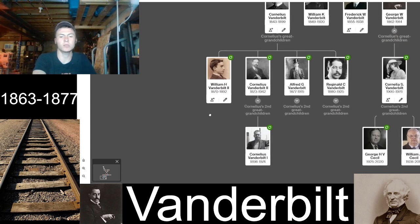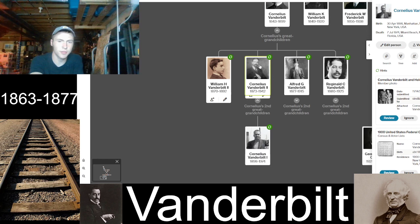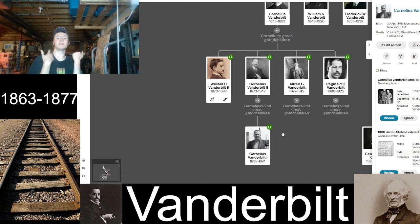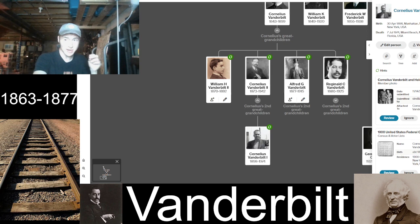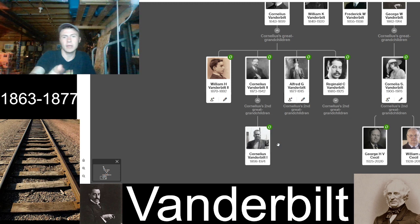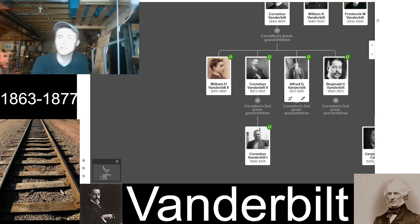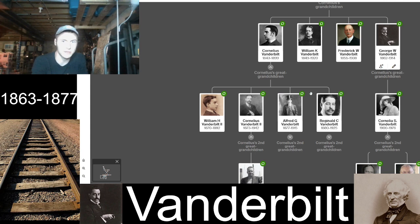Cornelius Vanderbilt the Fourth, despite marrying seven times, never produced any children — so his line died with him. There was no Cornelius Vanderbilt the Fifth. The Cornelius Vanderbilt empire essentially ended with him, which is pretty remarkable considering how massive the dynasty once was.